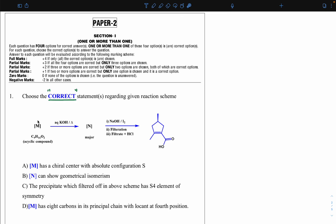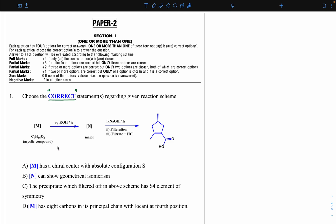In this reaction scheme, one reactant M is given with molecular formula C9H16O2, and the compound is acyclic. IIT always gives clear instructions — this is an acyclic compound, and the challenge is for you to solve it. Always read the instructions very carefully. The reactant you identify must match the molecular formula.